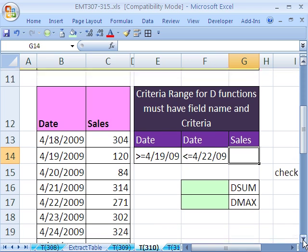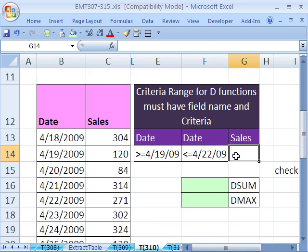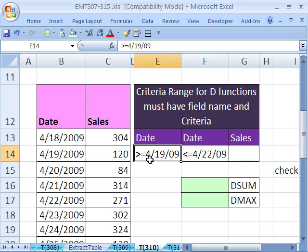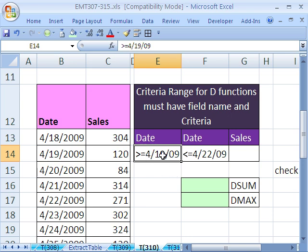All right, let's see how to do this. Unlike setting up criteria for some other functions, the D function will allow you to type out the date with slashes and everything, like greater than or equal to 4/19/09. Some other functions will interpret this as division, so you have to give it a serial number. But for D functions, you can type your criteria in just like this.